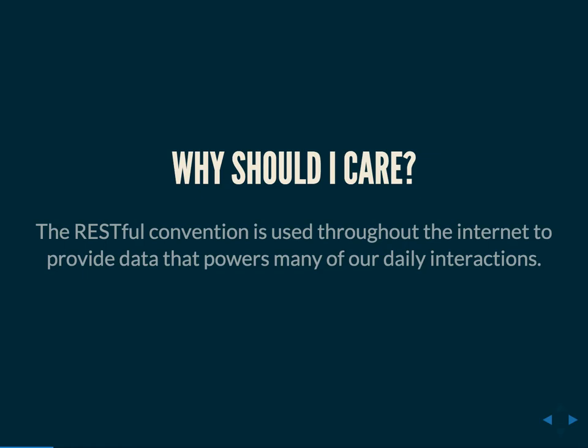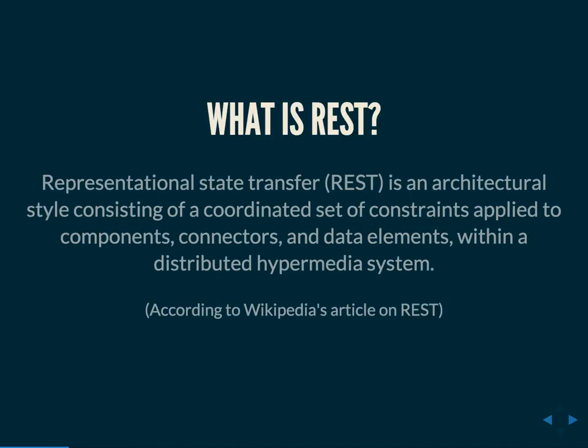Why should you care? The RESTful convention is used throughout the internet to provide data that powers many of our daily interactions. If you've used any app on any cell phone, chances are you've used a RESTful API. A lot of web services are built on RESTful APIs because it allows them to provide one data source to power multiple different applications.